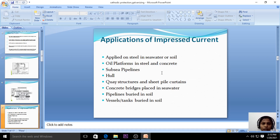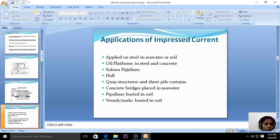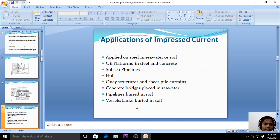Impressed current cathodic protection is applied on steel in seawater or soil, oil platforms in steel and concrete, subsea pipelines, ship hulls, quarry structures and sheet pile curtains, concrete bridges, pipelines buried in soil, and vessels or tanks buried in soil. In all these cases we use impressed current cathodic protection.